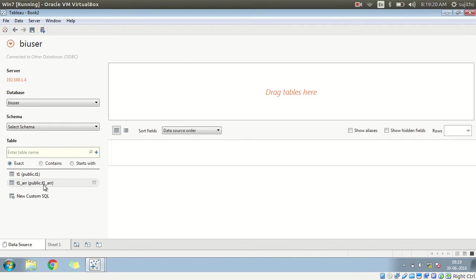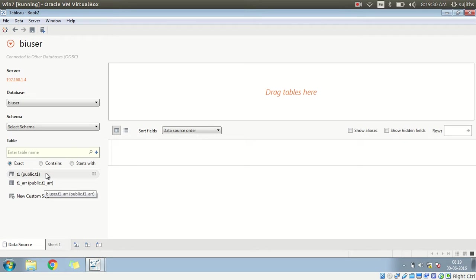And if you remember, T1 underscore array table which represents the array column in our collection. Let's drag and drop it here.